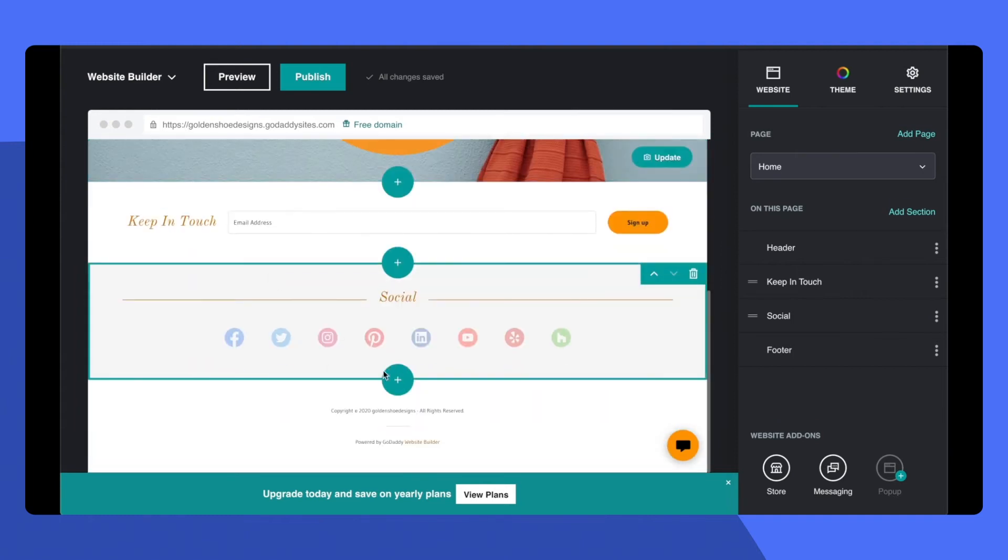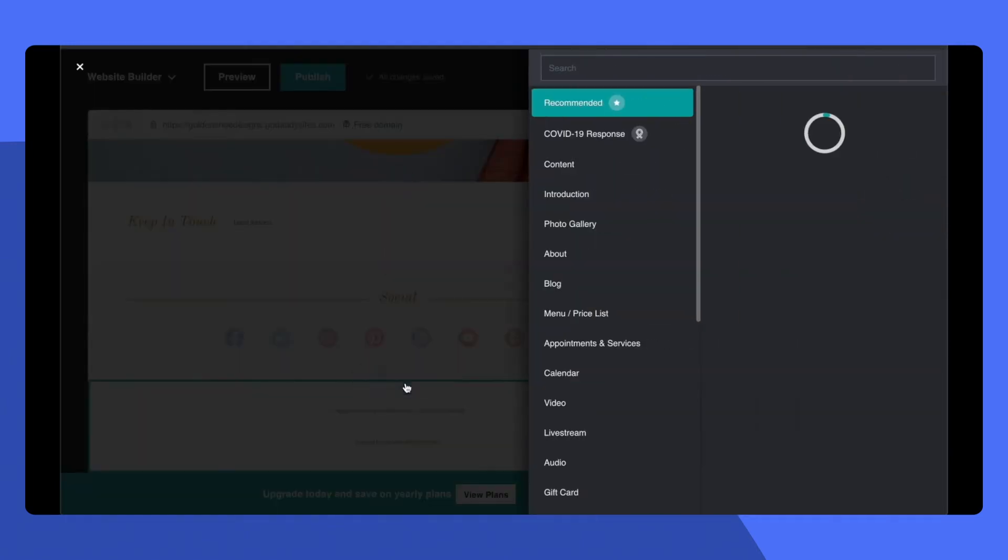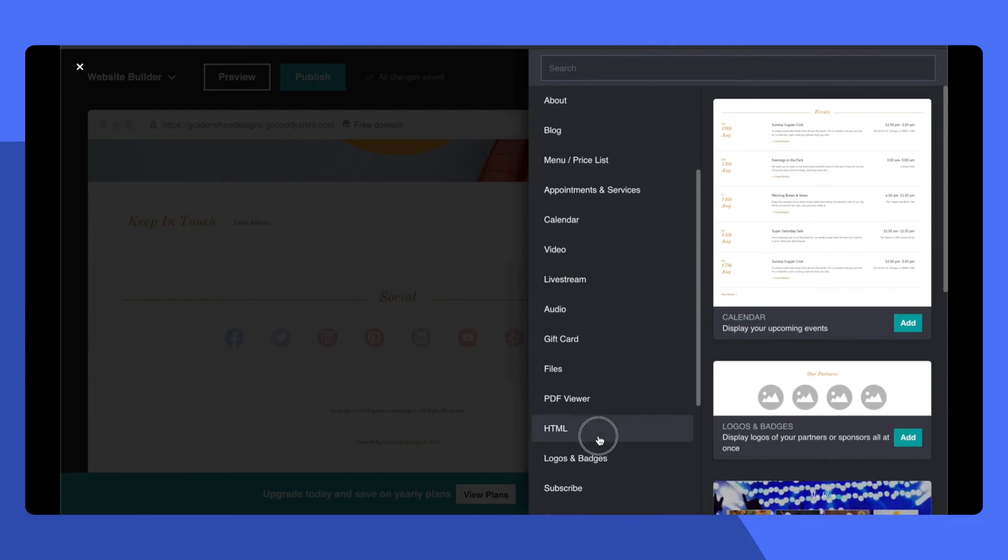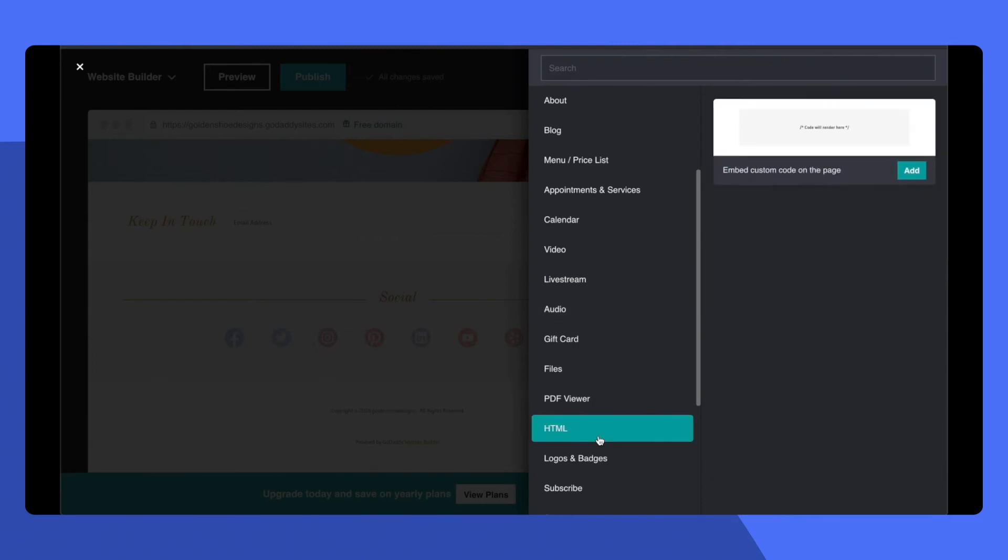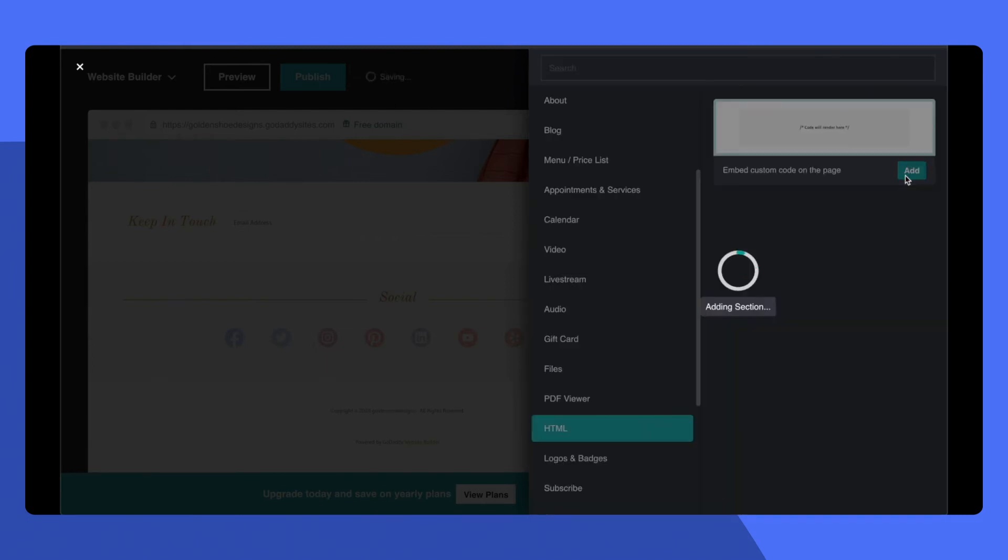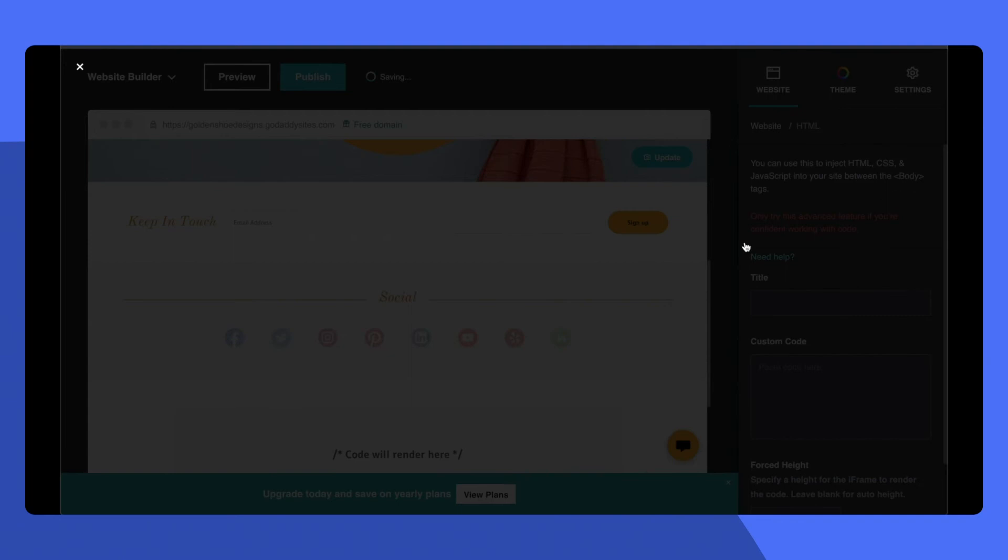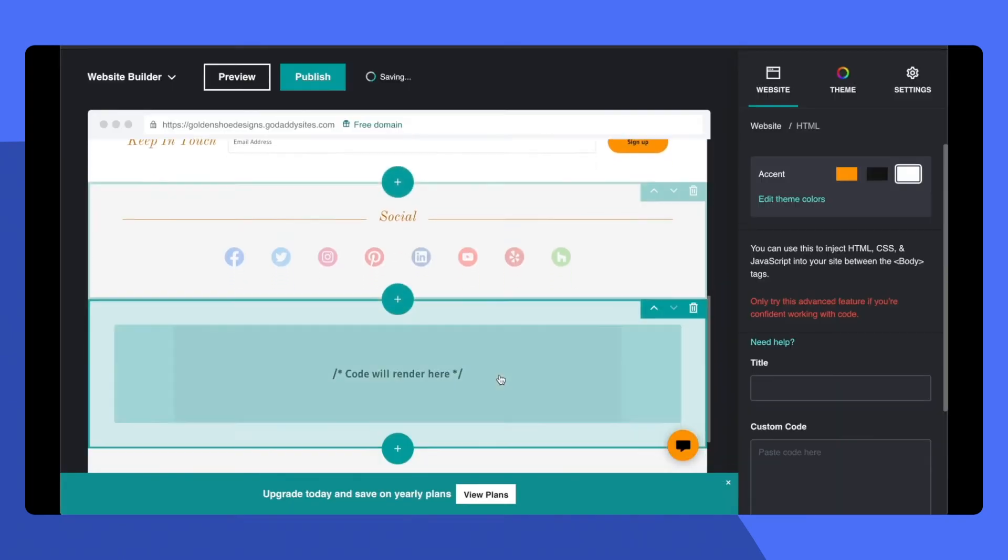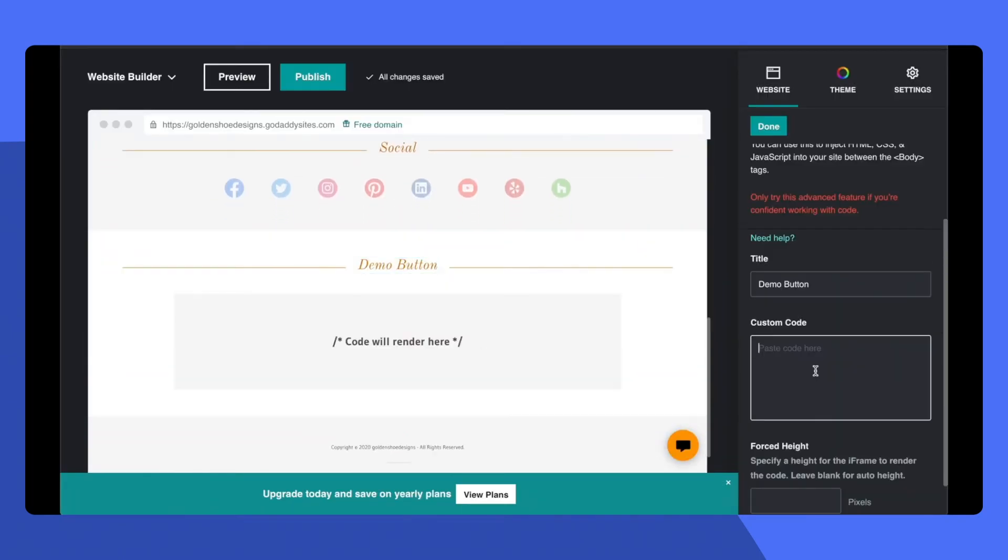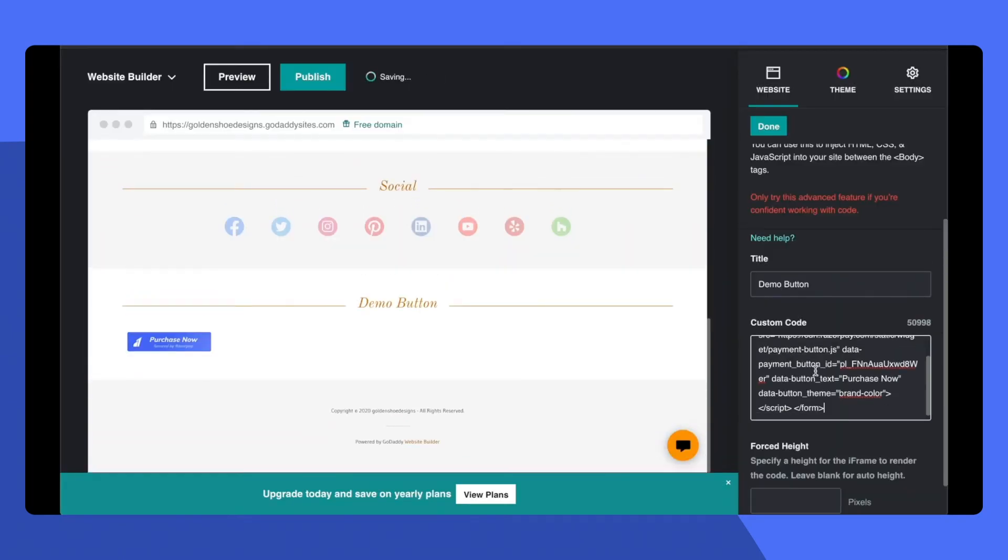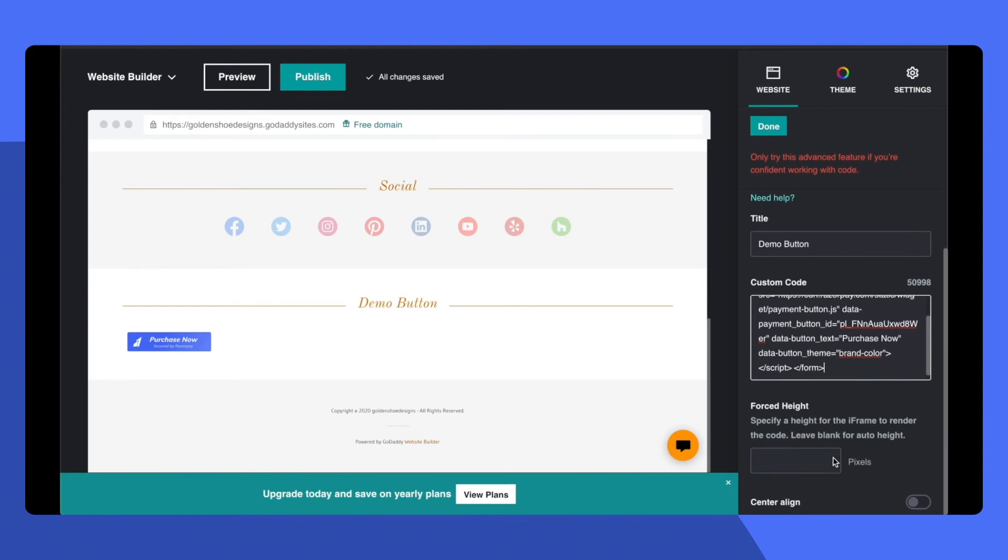On your website, simply go ahead and add a section. Here, you can find the HTML code snippet. Go ahead and add this section. And here, you can now paste the single line of code.